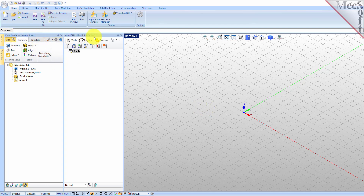When you first run VisualCam these two browsers may be docked side by side. However, you can move them anywhere on the screen that feels comfortable for you. For example, let's move the machining objects browser so that it displays under the machining browser on the left.